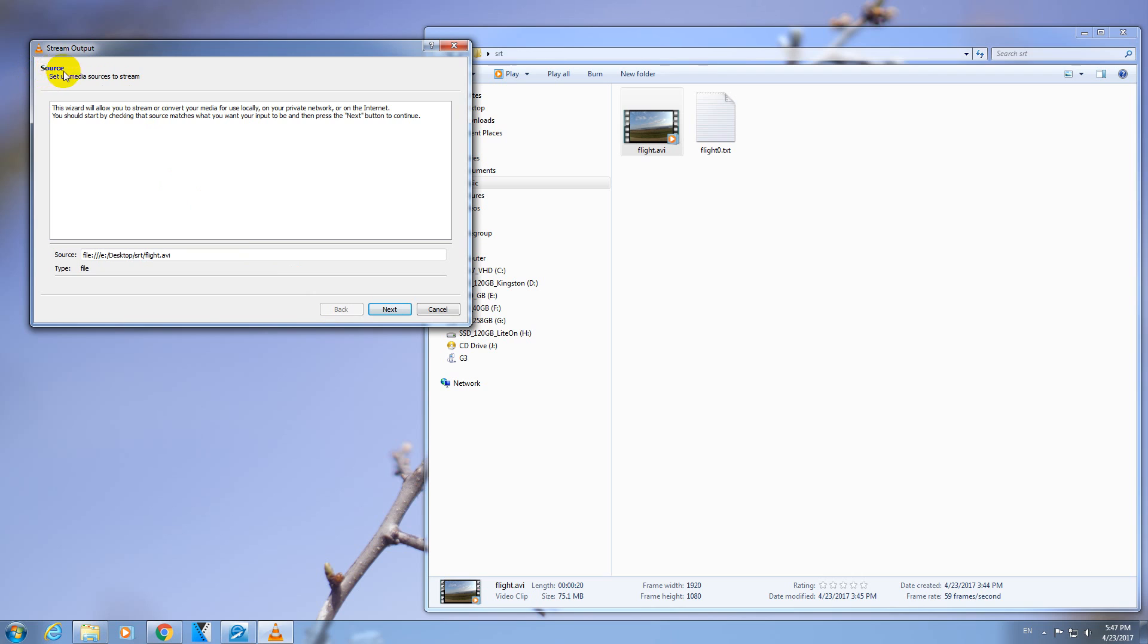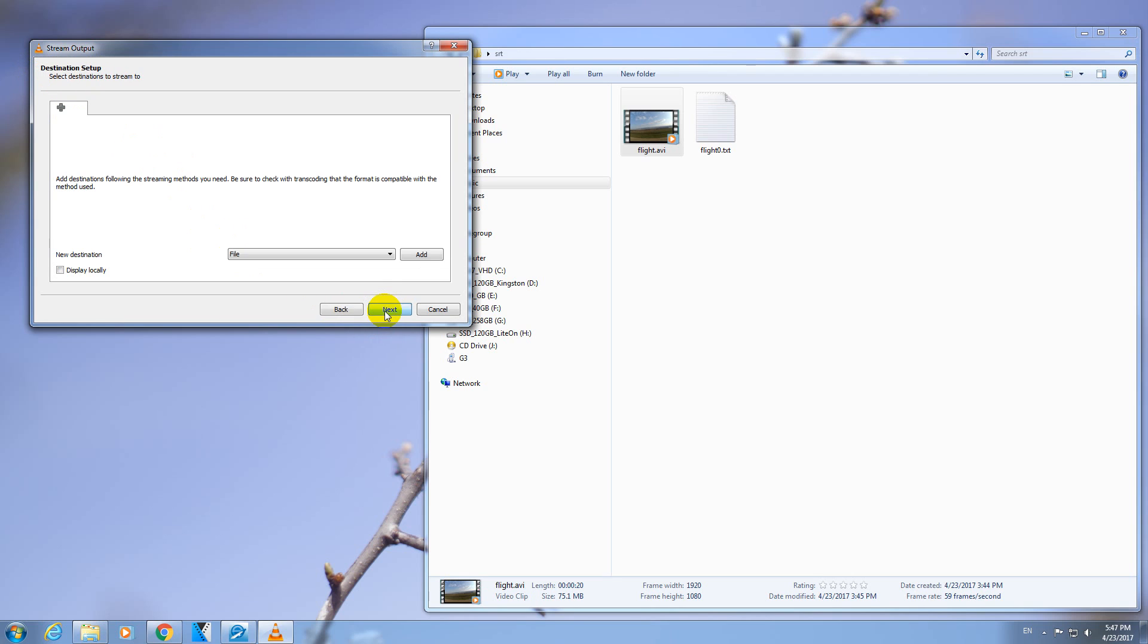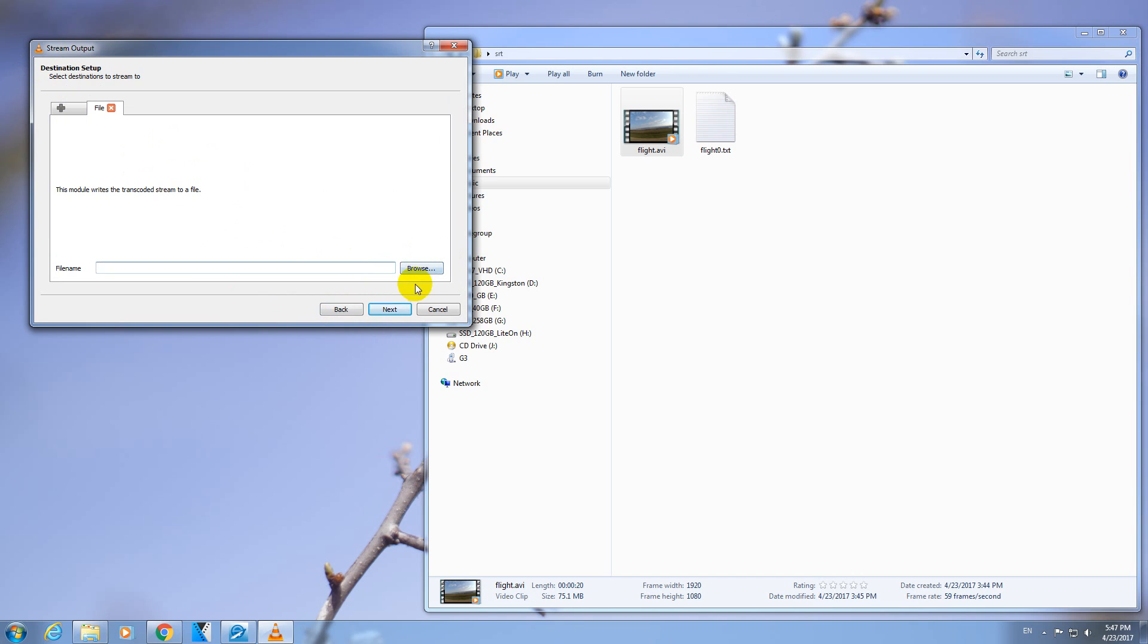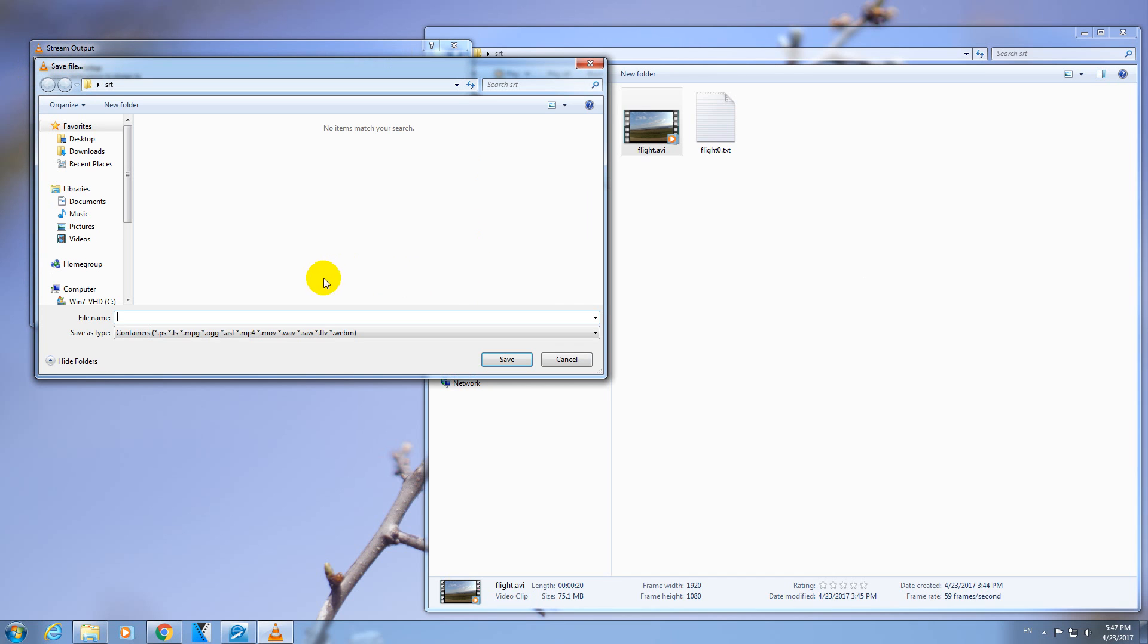That's the source file. Just click Next. That's the destination. So here let's specify by clicking on the Add button and Browse button. Let's specify a new file name, let's say New, and click Save.